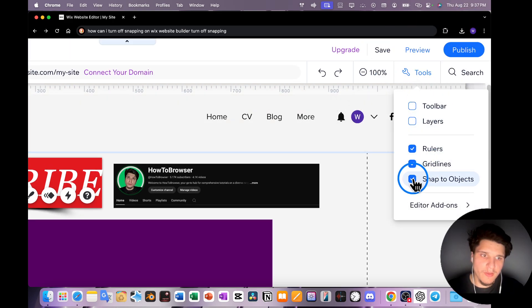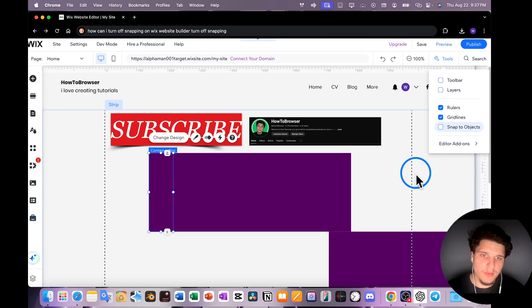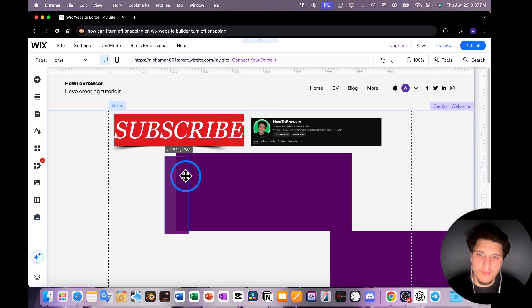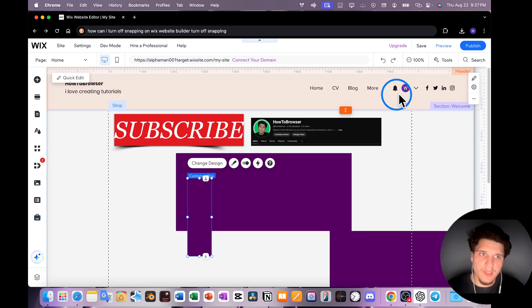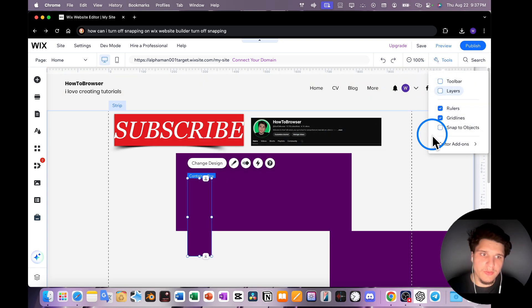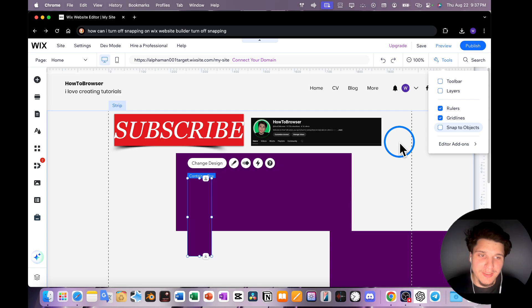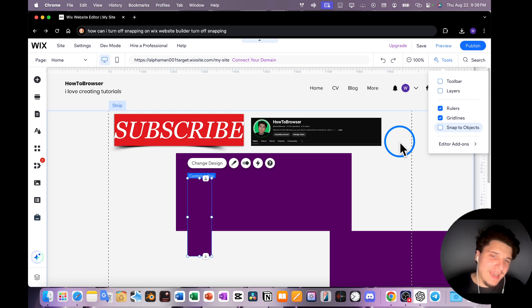And then here we have snap to object, just uncheck this button and now we don't have any snapping. As you can see, no snapping because we just turned off snap to objects. I couldn't find this option, I didn't know where it's located.